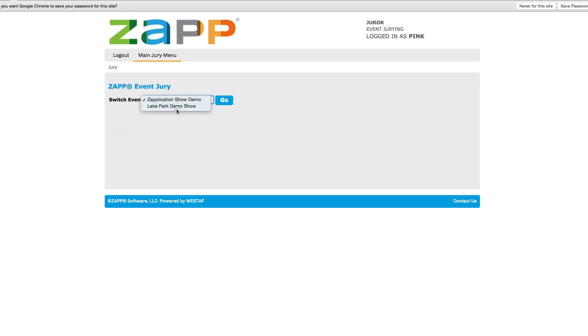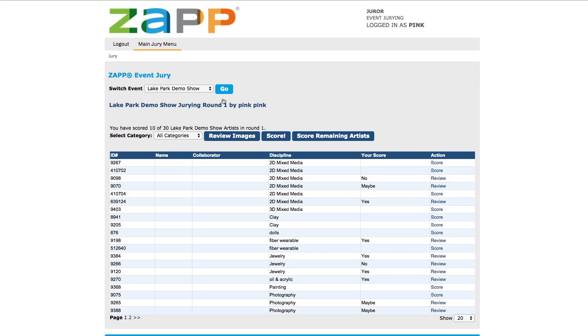Once logged in, select the event from the drop-down list and hit go. You will be directed to a page with the drop-down menu where you can select a medium category.